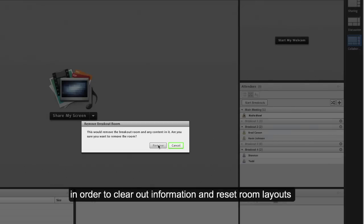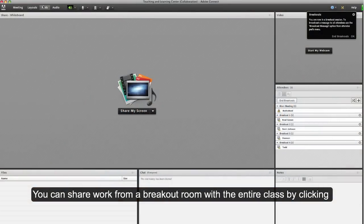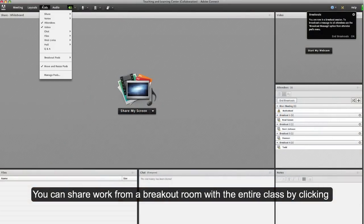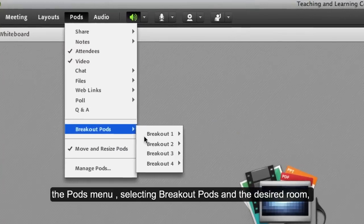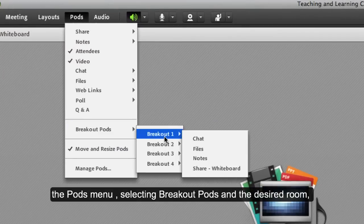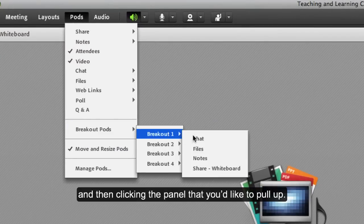Accessing breakout room panels: you can share work from a breakout room with the entire class by clicking the pods menu, selecting breakout pods and the desired room, and then clicking the panel that you'd like to pull up.